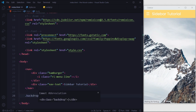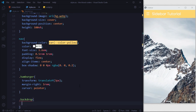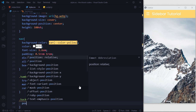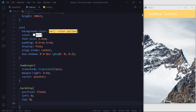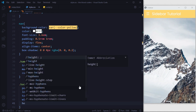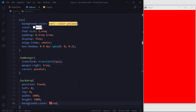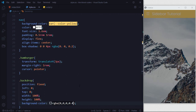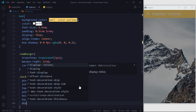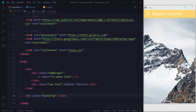Now we'll go back in our HTML and add a backdrop div. Then go back in our CSS and style it: dot backdrop, position fixed, left 0, top 0, width 100%, height 100%. We'll give it a background color for visibility — let's say red — then set it to rgba(0,0,0,0.4). For now we'll set display none on this element.